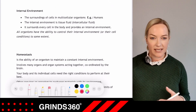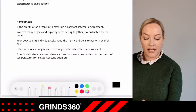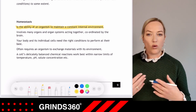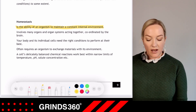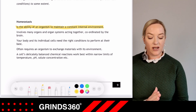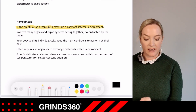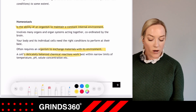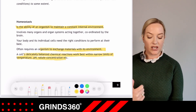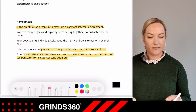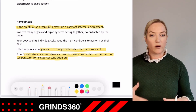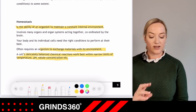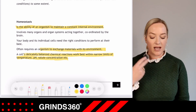Homeostasis is the ability of an organism to maintain a constant internal environment. It involves organs and organ systems working together, all coordinated by the brain. Your body and individual cells need the right conditions to perform at their best. A cell's delicately balanced chemical reactions work best within narrow limits of temperature, pH, and solute concentration — think of enzymes and their optimum temperature and pH.